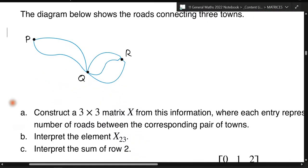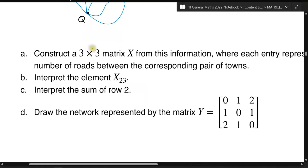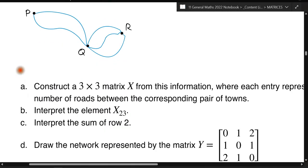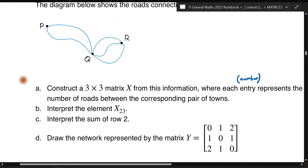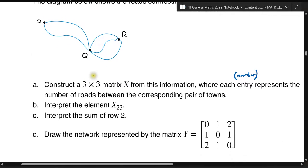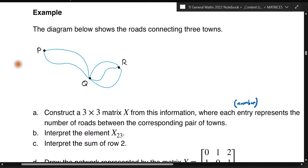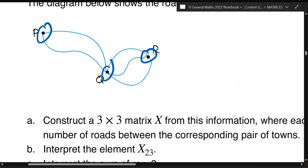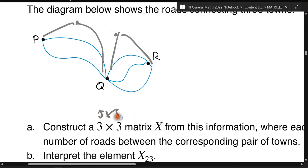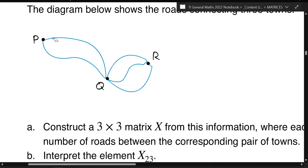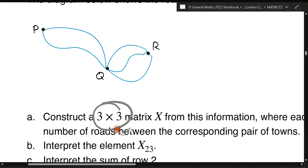The connection with matrices: question A asks us to construct a three-by-three matrix called X to represent this information, where each entry represents the number of roads between the towns. It's a three-by-three because there are three towns. This principle applies regardless of how many dots there are — four dots gives a four-by-four matrix, five dots gives a five-by-five, and so on.